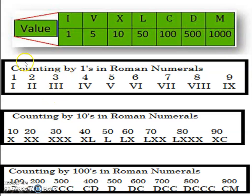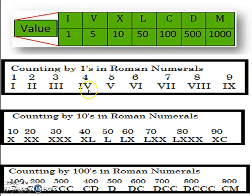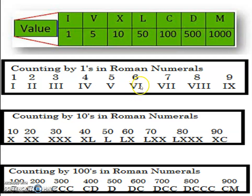Now let's see the counting by ones in Roman numerals. 1 is represented as I, 2 is represented as II — that is 1 plus 1. Then 1 plus 1 plus 1 is 3, so III. Now 4: how do you write 4 in Roman numerals? 4 is written as 5 minus 1 — that means V is written on the right-hand side and I on the left-hand side. So IV represents 4. V represents 5, and VI represents 6, because 5 plus 1 is 6.